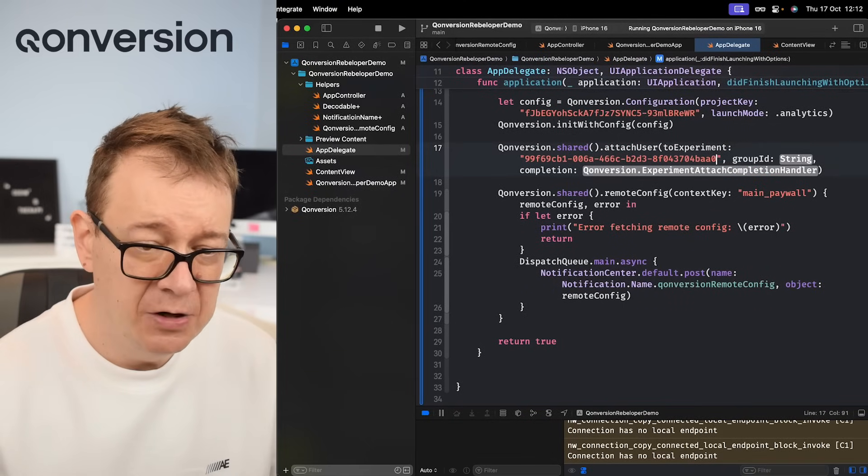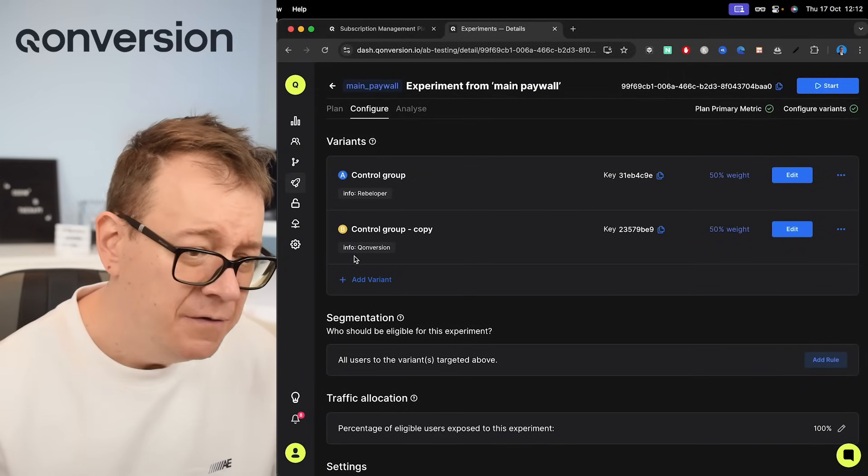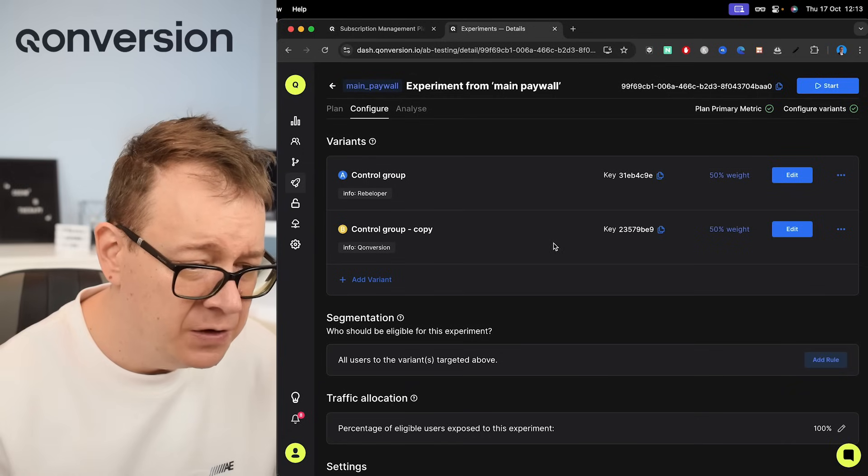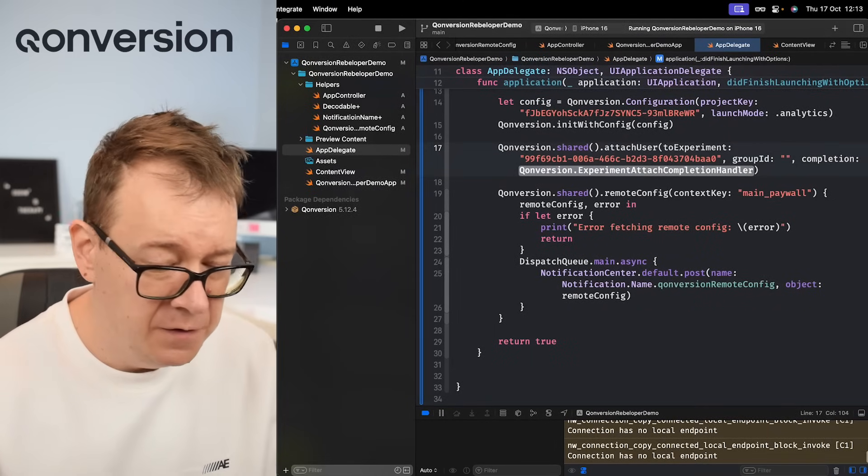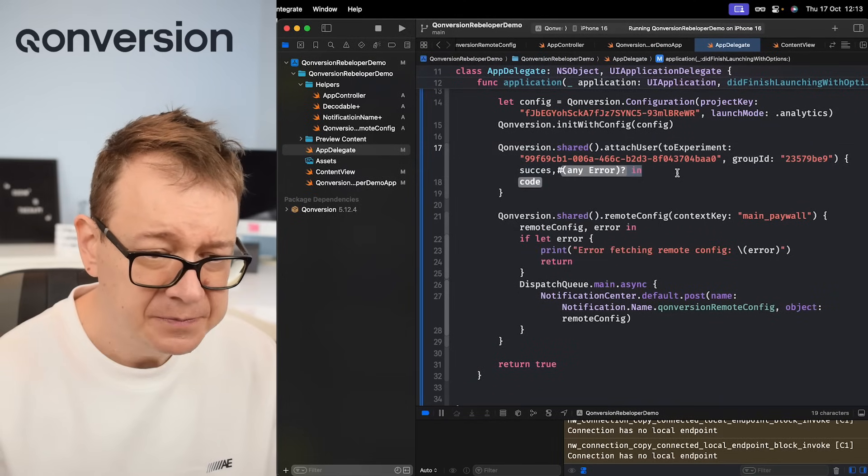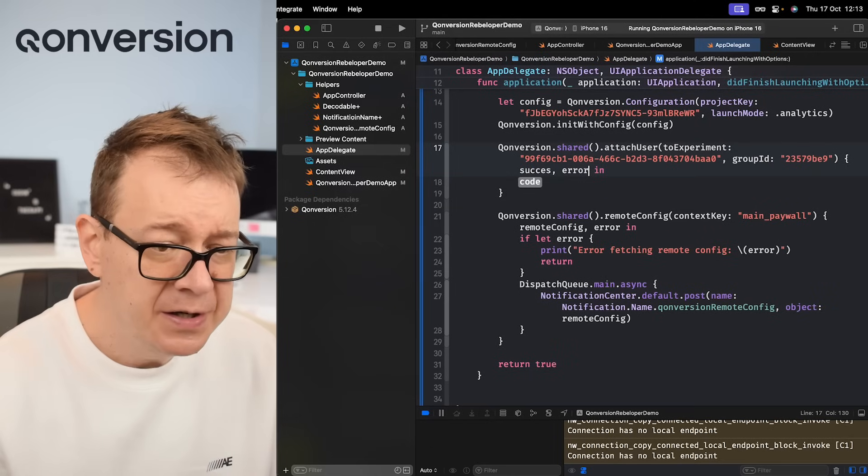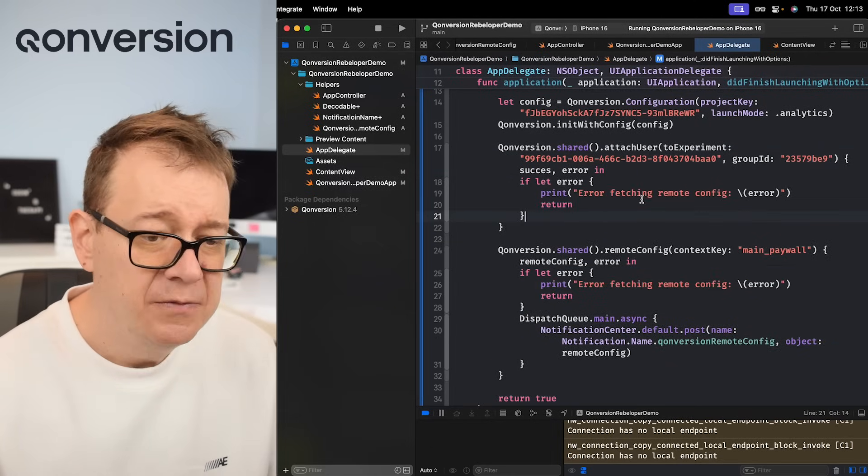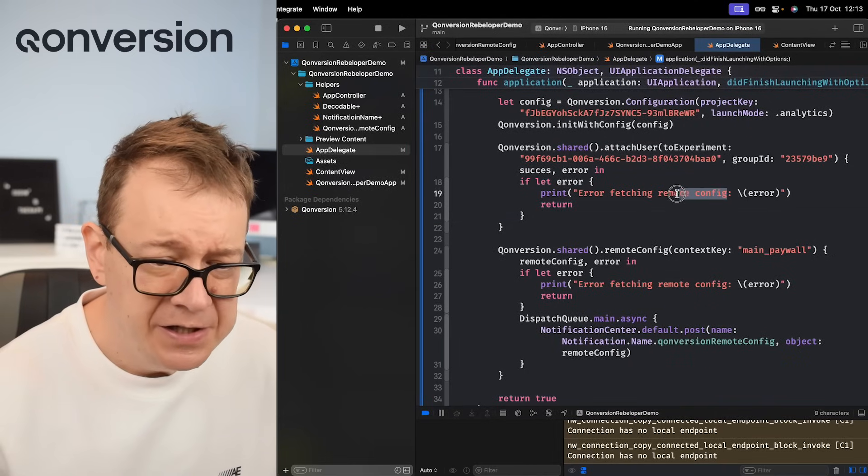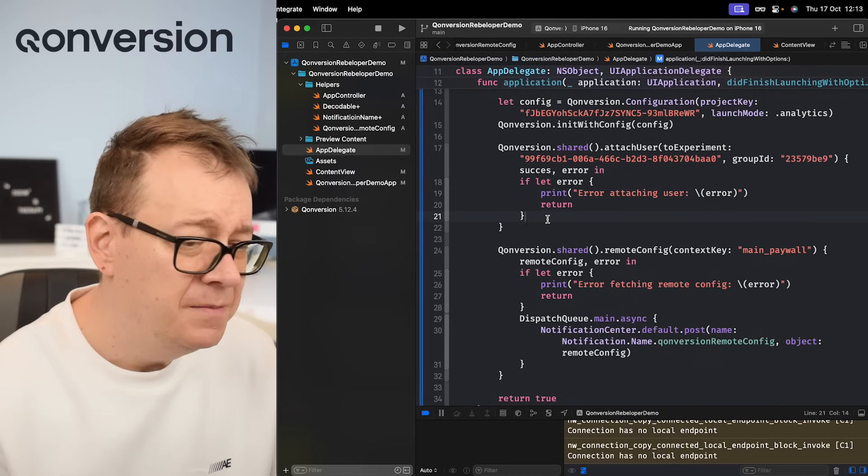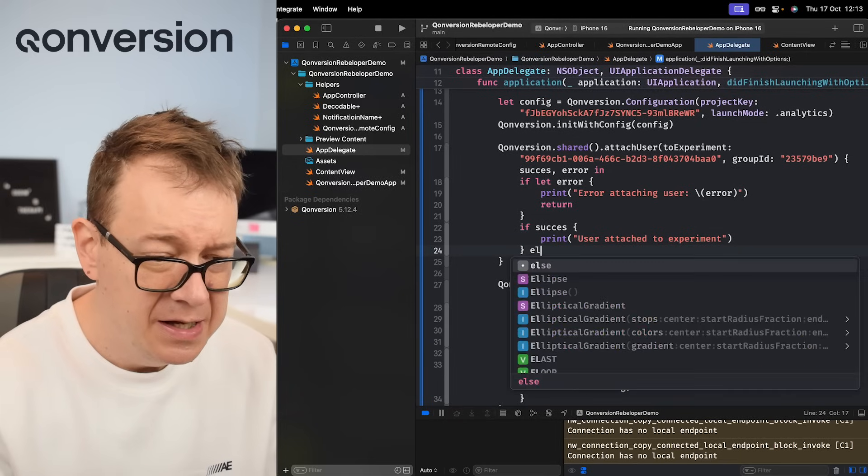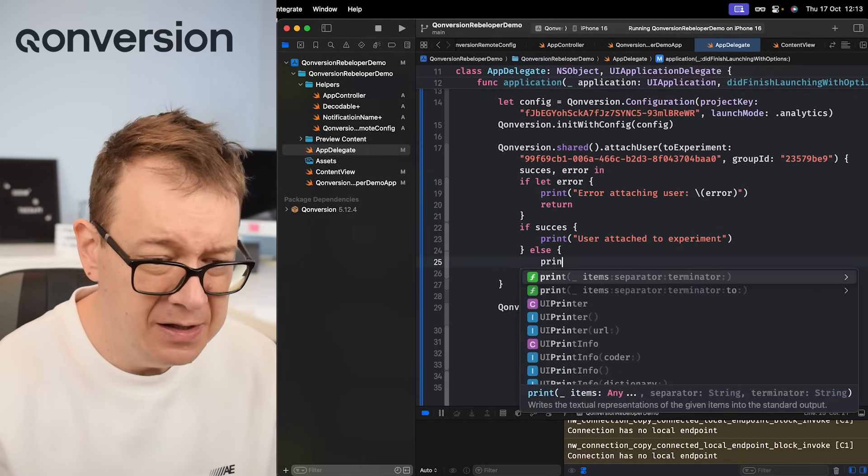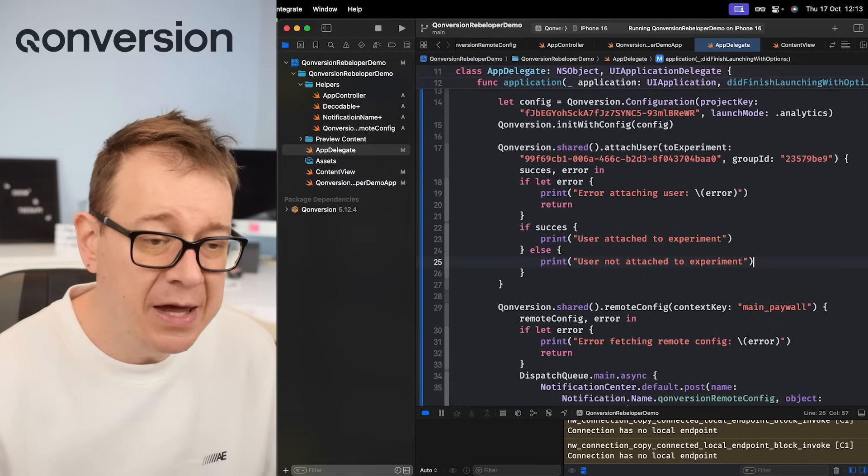That's a string and I'm going to go back and this is the experiment key basically. Let's just add it right over here and then the group id. The group id are these two. Of course now I just want not the control. I just want this one with Conversion. Let's copy that and add it right over there. Under completion we are going to get back a success boolean and also an optional error. Let's take care of the error first. If let error then it's error attaching user, and then if success then user attached to experiment. Else let's just print out user not attached to experiment. Or do whatever you'd like in these cases.